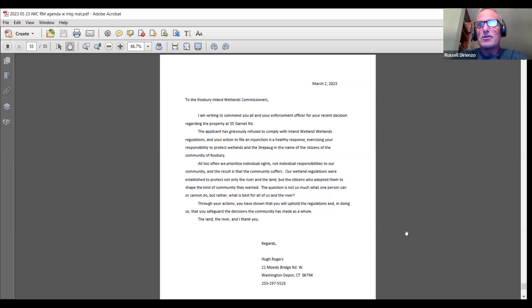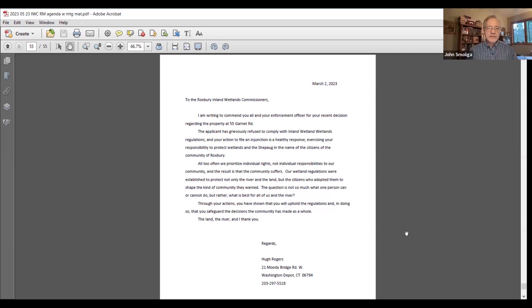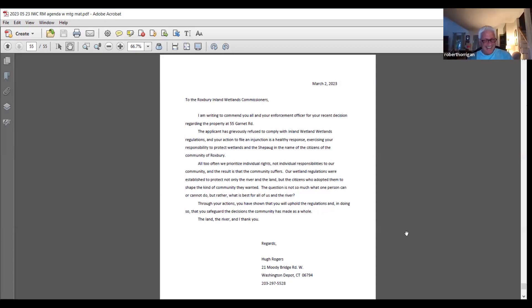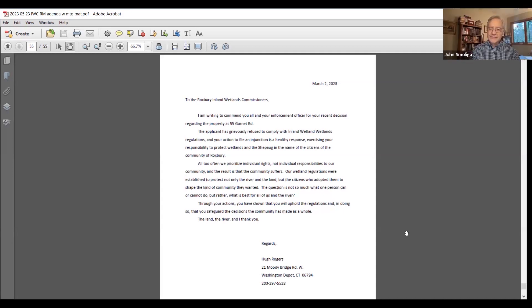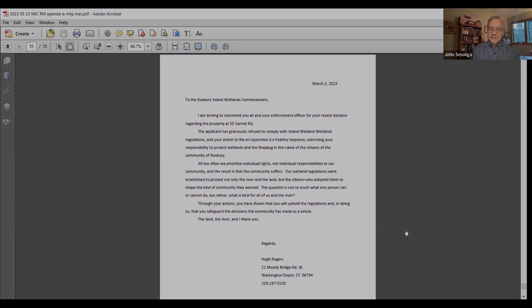I'll look for a motion to adjourn. Second. All in favor? Bye. Thank you, everybody. Take care.